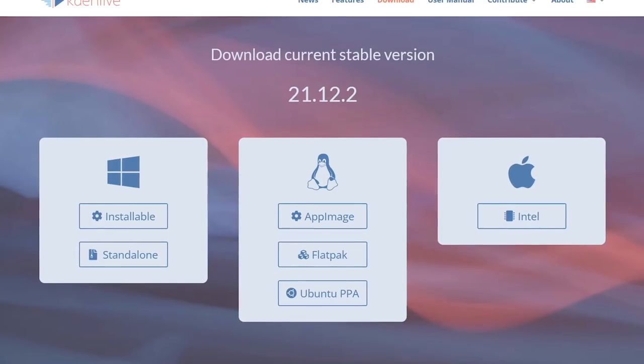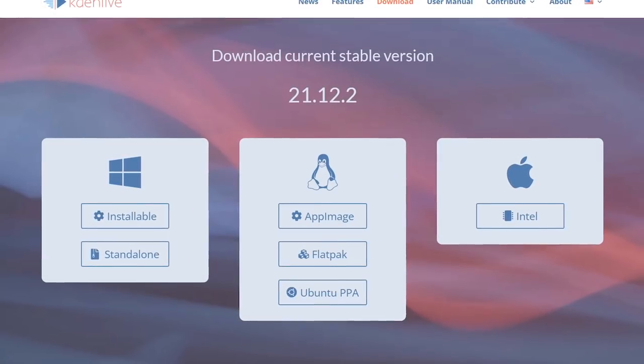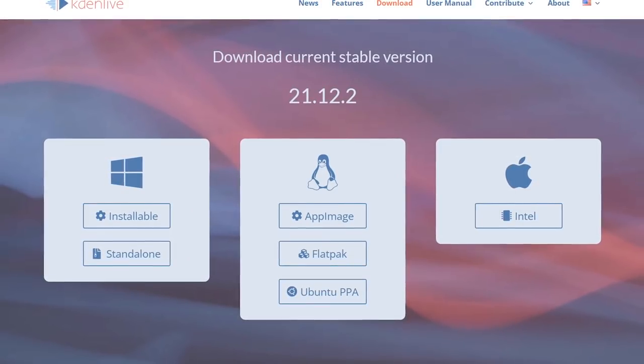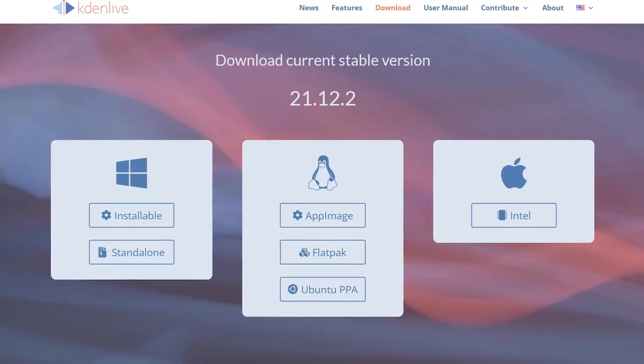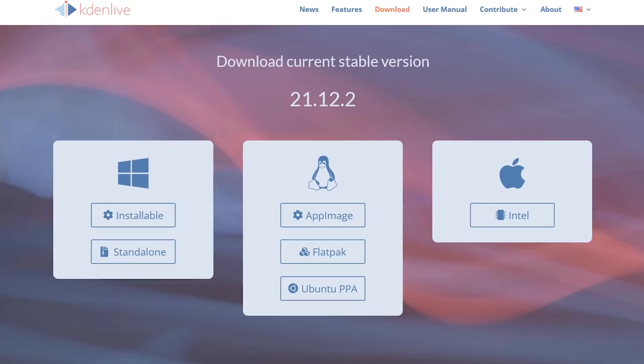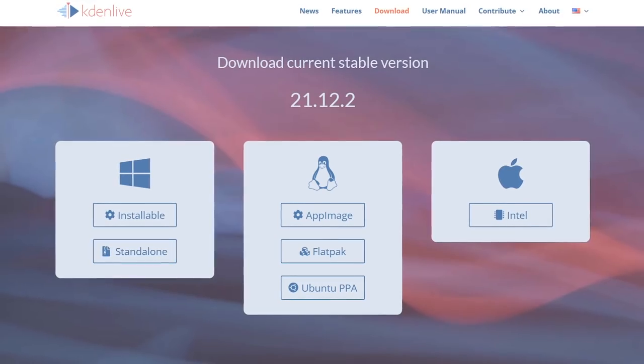As I mentioned earlier, Kdenlive, which has been a go-to video editor for Linux users for many years, is now available for Windows and macOS.